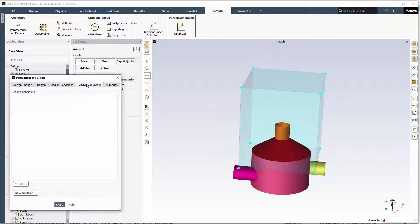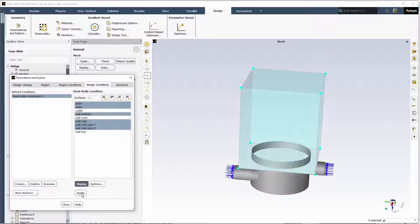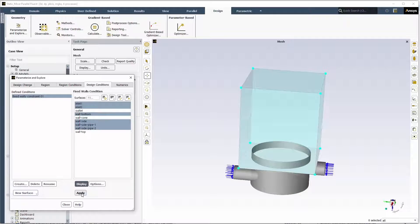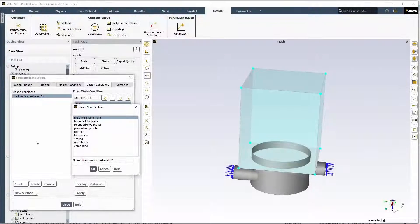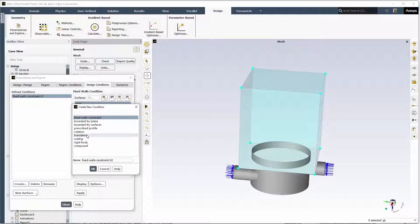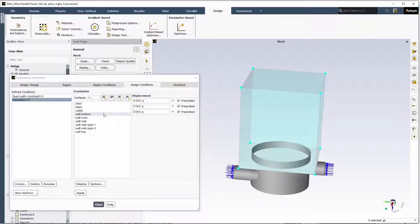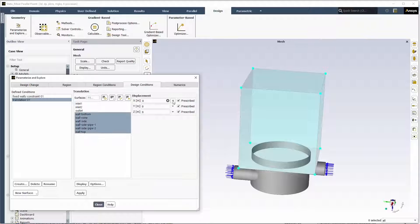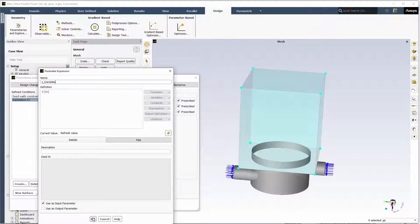Next, in the Design Conditions tab, we'll define a fixed wall constraint on these surfaces. Next, we'll define a translation constraint. Translation values in the three Cartesian directions will be defined as input parameters.